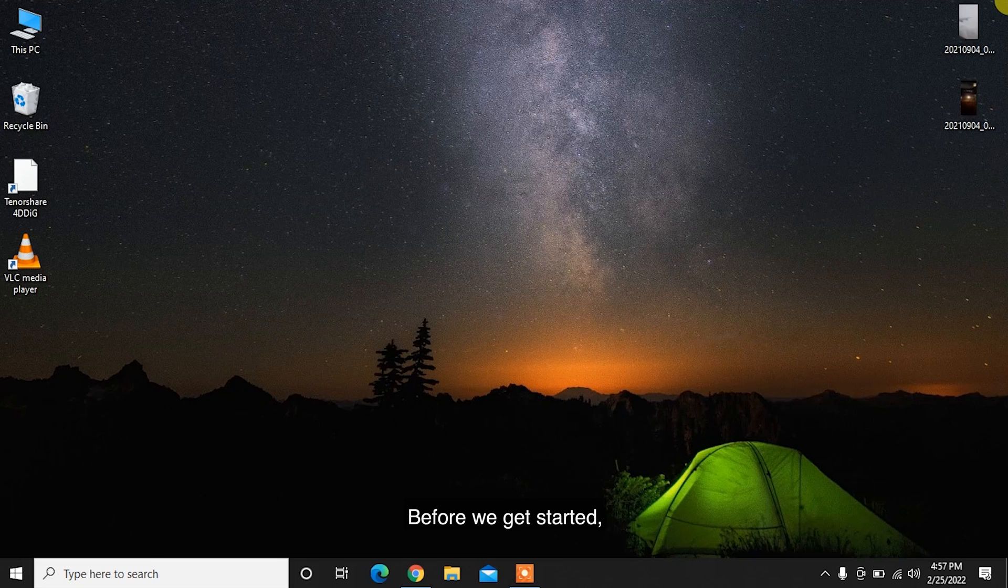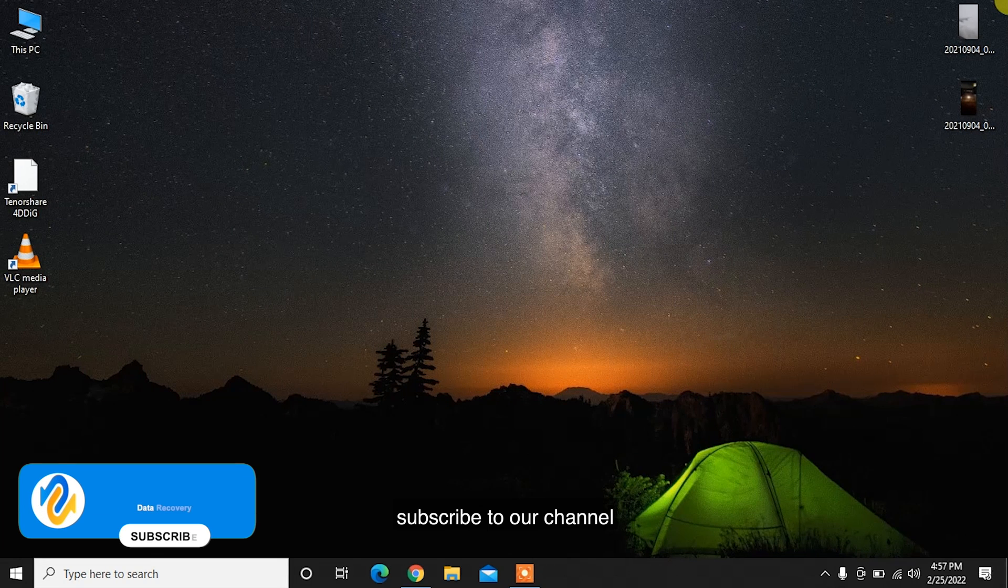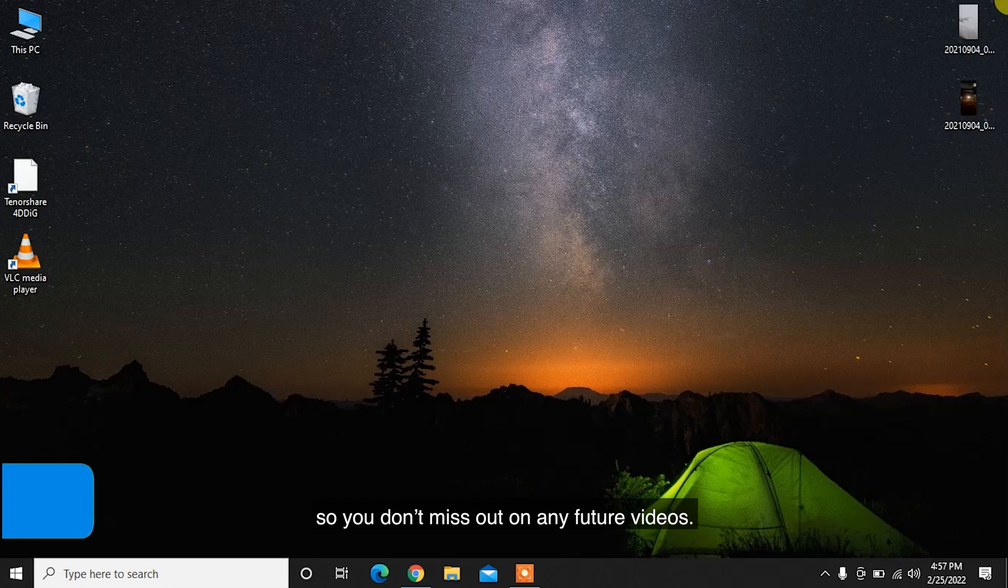Before we get started, subscribe to our channel so you don't miss out on any future videos.